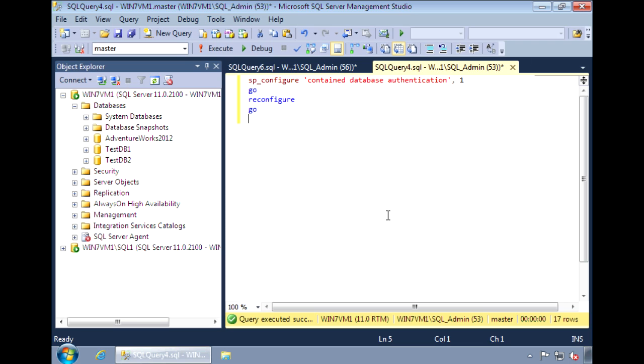One thing to note is that fully contained databases are actually not available yet in SQL Server 2012. Right now we can only create partially contained databases. With fully contained database, there is zero dependency on the configuration of the SQL instance.